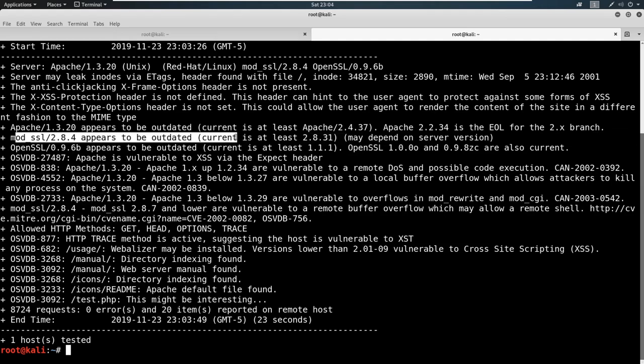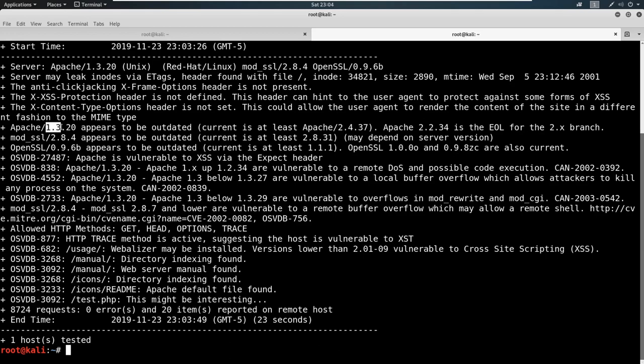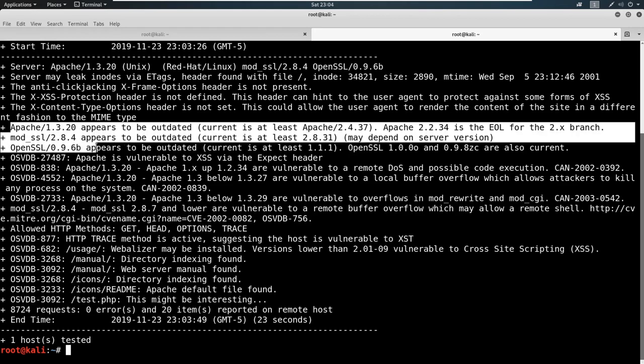Okay, mod_ssl appears to be outdated. OpenSSL appears to be outdated. These are all findings, depending on how outdated it is. A 1.3.20 to a 2.4.37 is pretty outdated. So these would be findings that we would notate on a report as well.